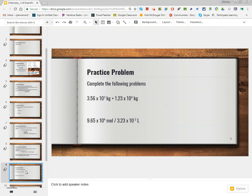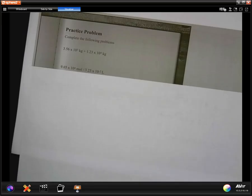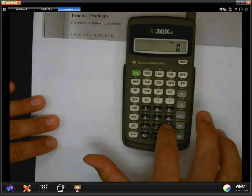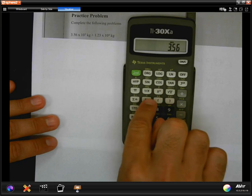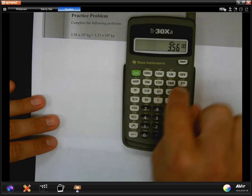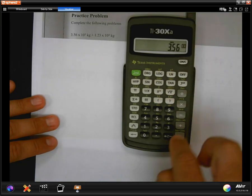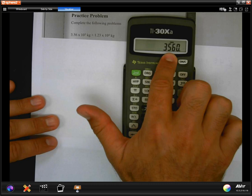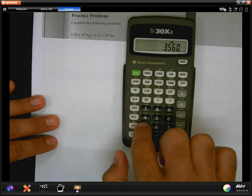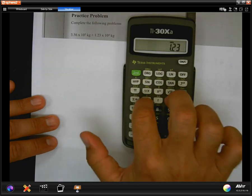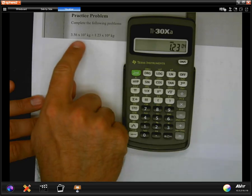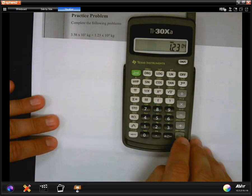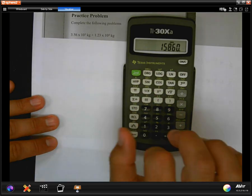Let me show you how to do these problems on the calculator. I take 3.56 and since we're using scientific notation, I locate the EE button — this tells the calculator to put in times 10 to some exponential number. My exponential number is 3. Then I hit plus. The calculator converts it to a whole number, which is fine. Since I'm adding, I enter 1.23 EE to the 4th power. Since I am adding, I expect the answer to be in the times 10 to the 4th range.